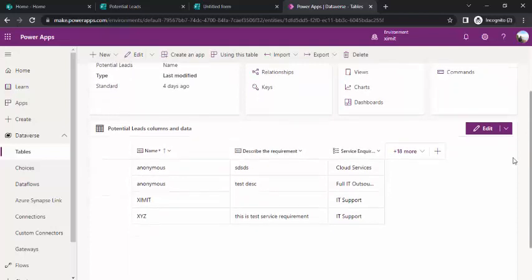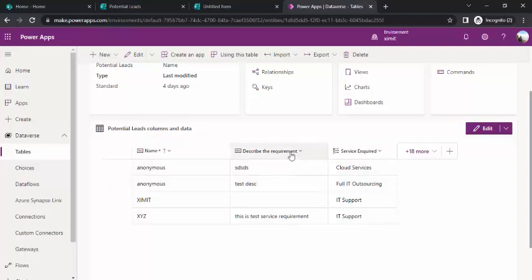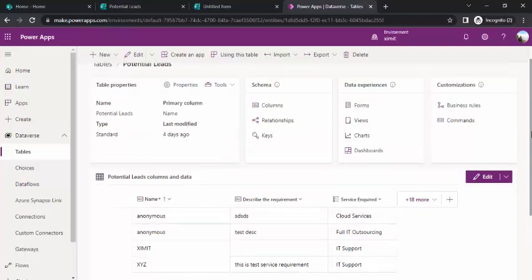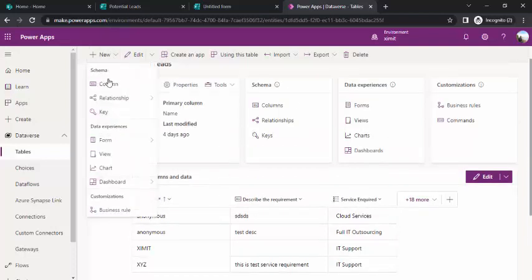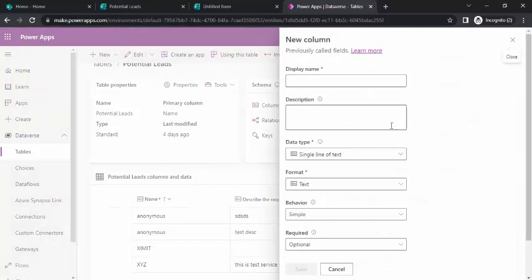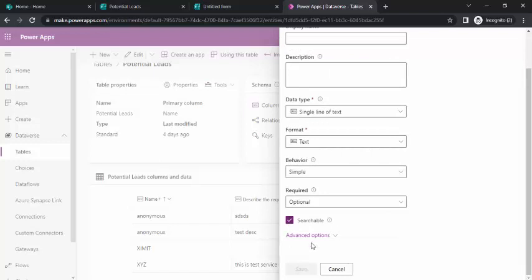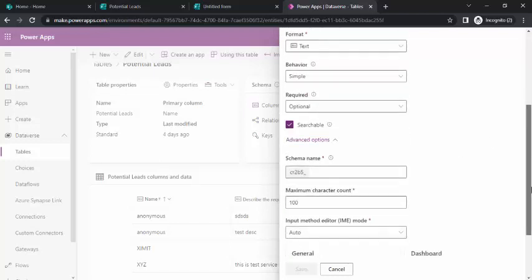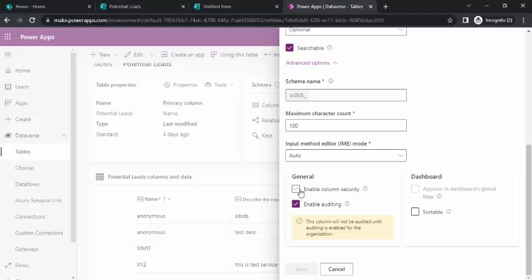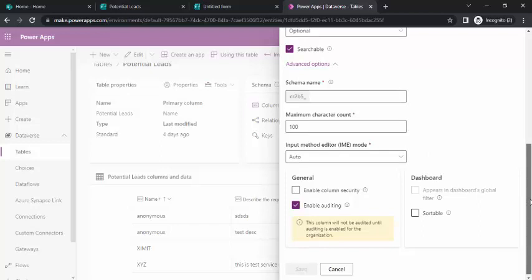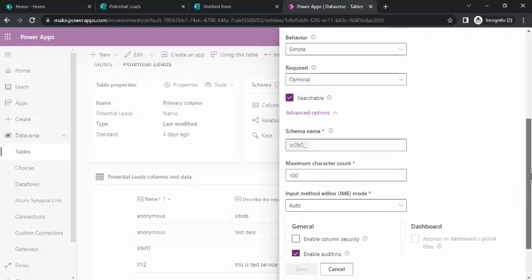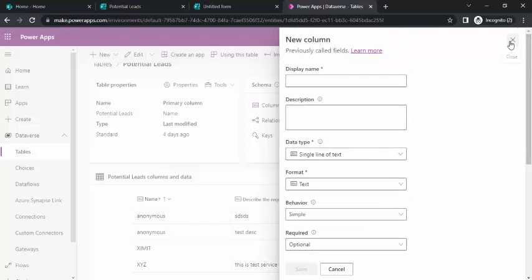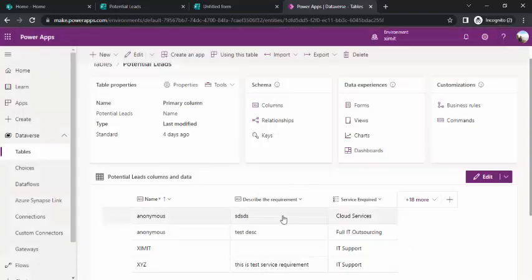My table is containing a few fields and these are the three custom fields. Name is by default, but these two are the describe requirement and service inquire. These are two custom columns which I have added. For adding a column, you can simply click on column and give it a name and type of column which you wish to choose. In advanced options, you can keep enable auditing or if you wish to have enable security, but for this demo it's just creation of simple columns.